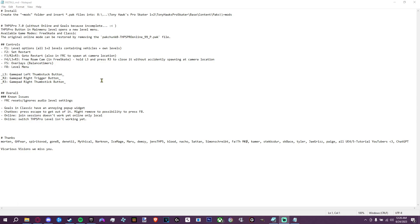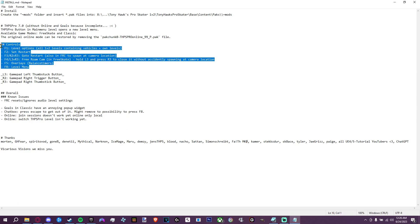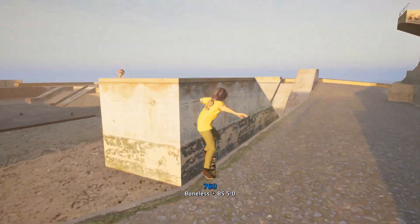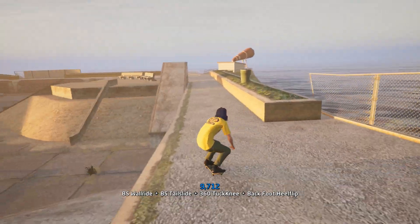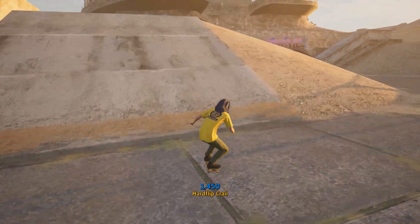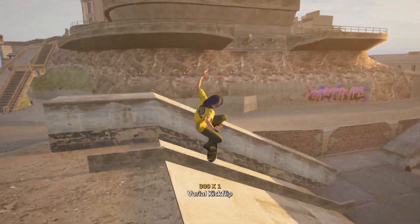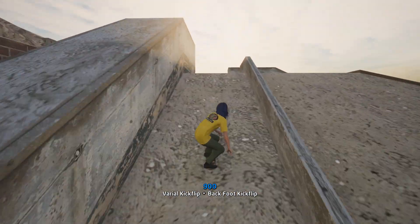Before we get in game, I'd also like to preface that there is a controls menu inside the install readme document which lists level options, set go-to, restart, as well as your controller controls for those overlays and the level menu. I'd also like to mention the install location of your game may differ from mine — that is just the default install location, so most people will find their game there, but not everybody.